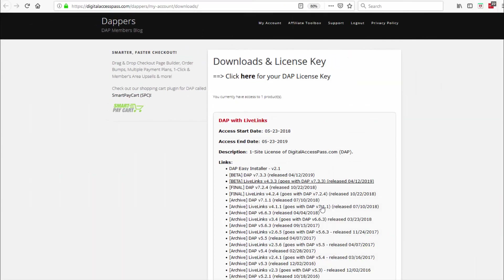On the downloads page, you will find a whole bunch of links. You don't have to download the individual files — just download the Easy Installer. Easy Installer is a plugin that will allow you to install Dapp. This way you don't have to use FTP or File Manager to upload files. You can do it all using the Easy Installer. It's really easy, so just go ahead and download this.